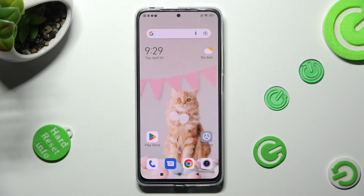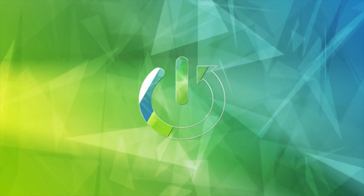Hi, in front of me is Redmi Note 11 Pro, and today I would like to show you how you can resize font on this Redmi.